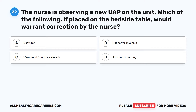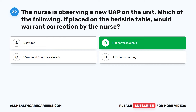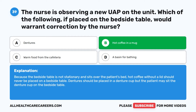Question 39. The nurse is observing a new UAP on the unit. Which of the following, if placed on the bedside table, would warrant correction by the nurse? A. Dentures. B. Hot coffee in a mug. C. Warm food from the cafeteria. D. A basin for bathing. The correct answer is B: Hot coffee in a mug. Because the bedside table is not stationary and sits over the patient's bed, hot coffee without a lid should never be placed on a bedside table. Dentures should be placed in a denture cup, but the patient may sit the denture cup on the bedside table.